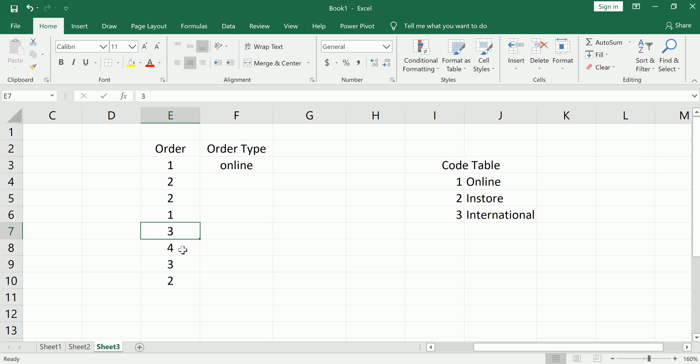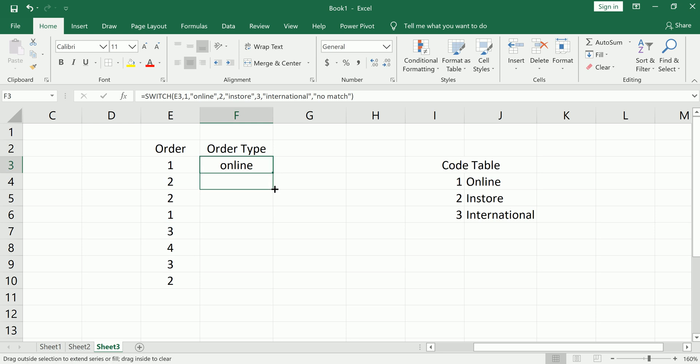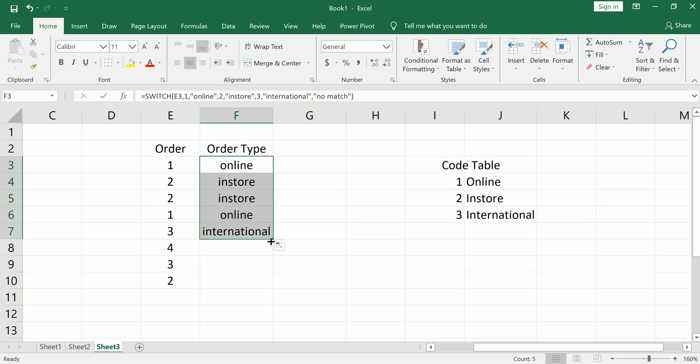We know we don't have a 4, so we could see what happens there when it doesn't find a match. So clearly, that's online. Clearly, these next 2 are in-store, online, international.